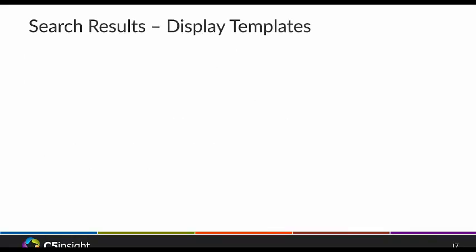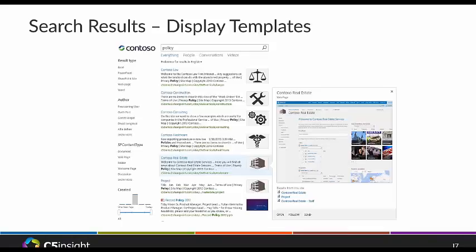Display templates now control the rendering of search result output using standard HTML, CSS, and JavaScript that you can create in the browser. In the standard search results, you also have a hover panel that gives you a live preview of your site, or if you have Office Web Apps, it will show your live documents. Every item in the results has a display template, and the hover panel has its own display template. These reside in the master page gallery, and the huge takeaway is that you don't have to mess with XSLT anymore.